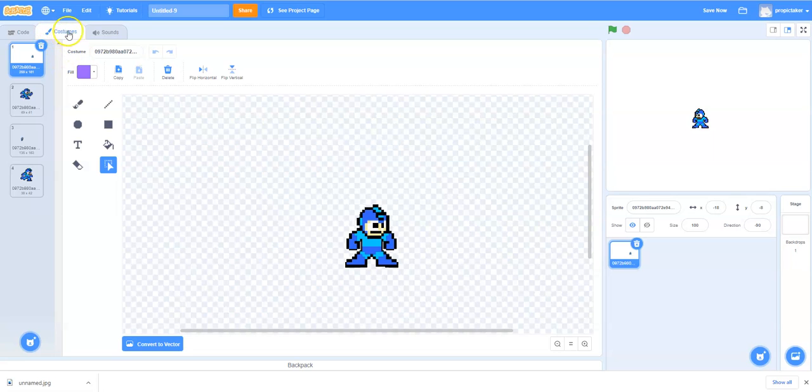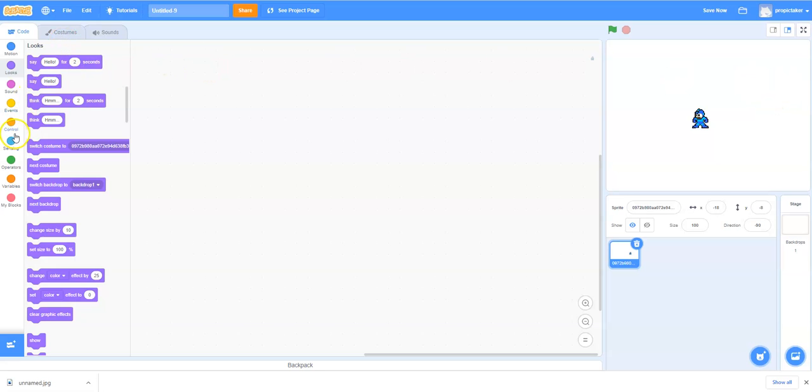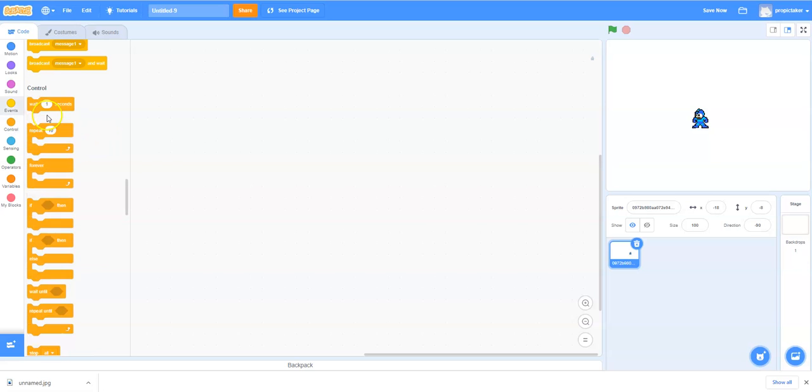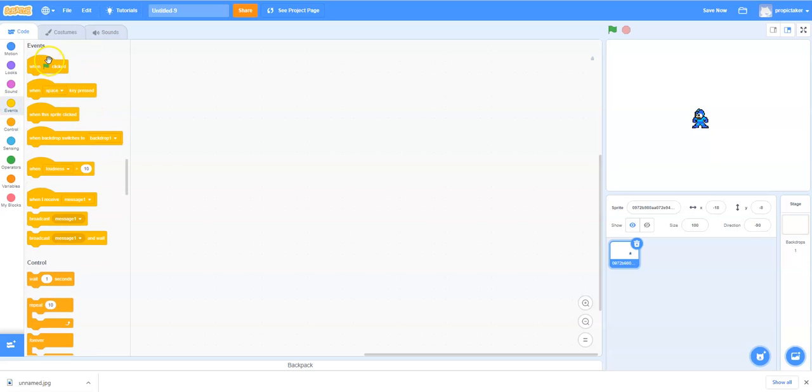So we did the work last time in the costumes tab. Now we're going to switch over to the code tab and we're going to write the code today to get him moving from left to right and right to left. So first thing we're going to do is find the when green flag clicked which is under events just here.